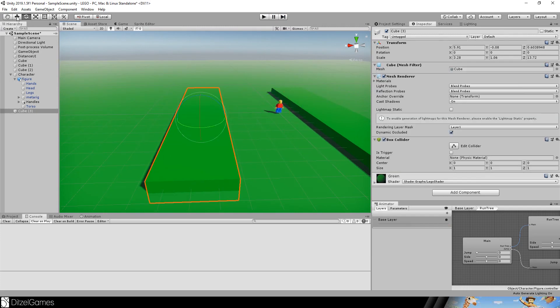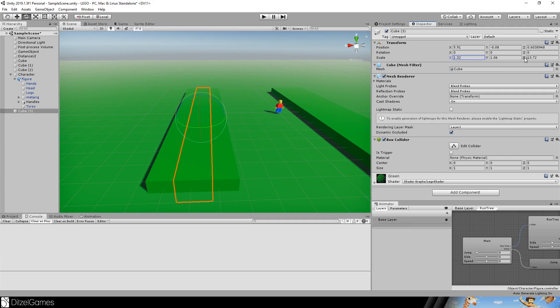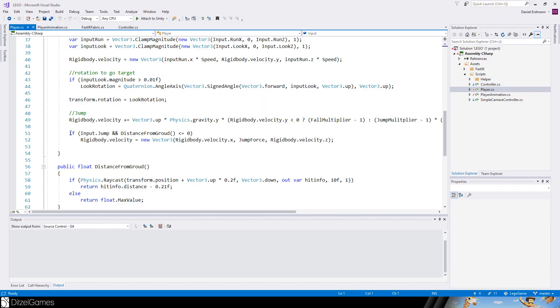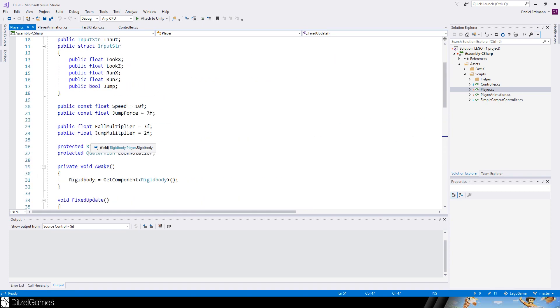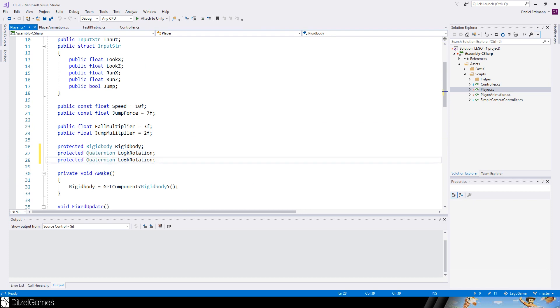Before we stop here is some extra sugar for you. What we will do is create another block, block out the level. Then we change this if statement. Now we can jump if we hit jump and the distance from the ground is below zero or equal to zero.